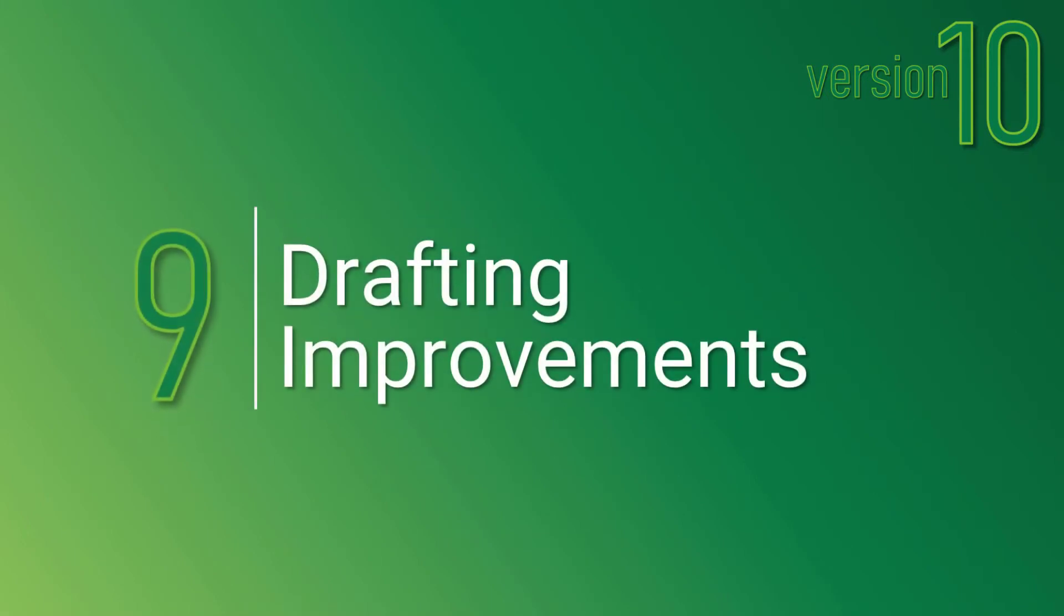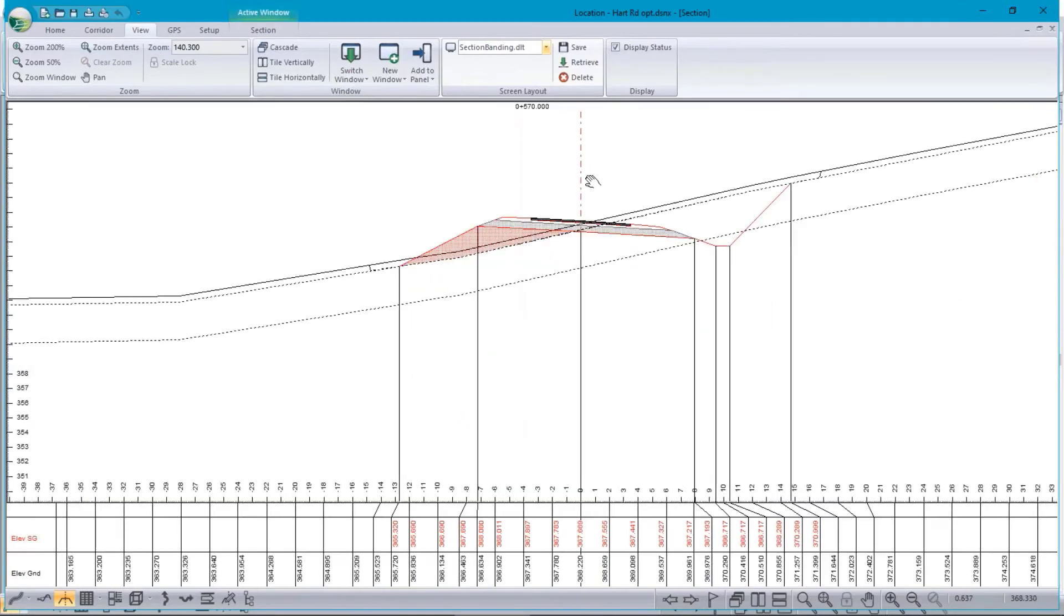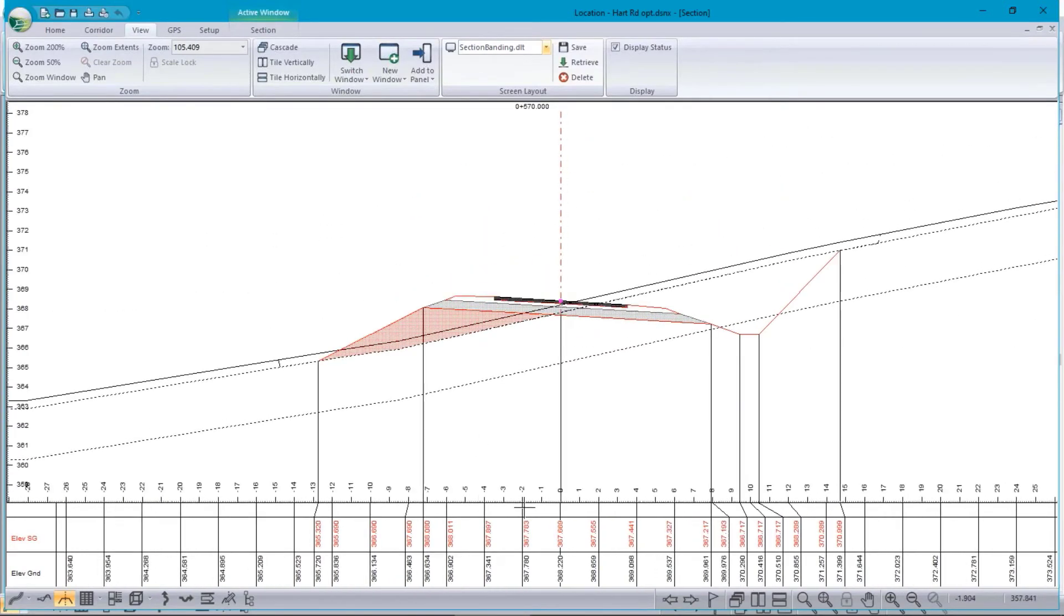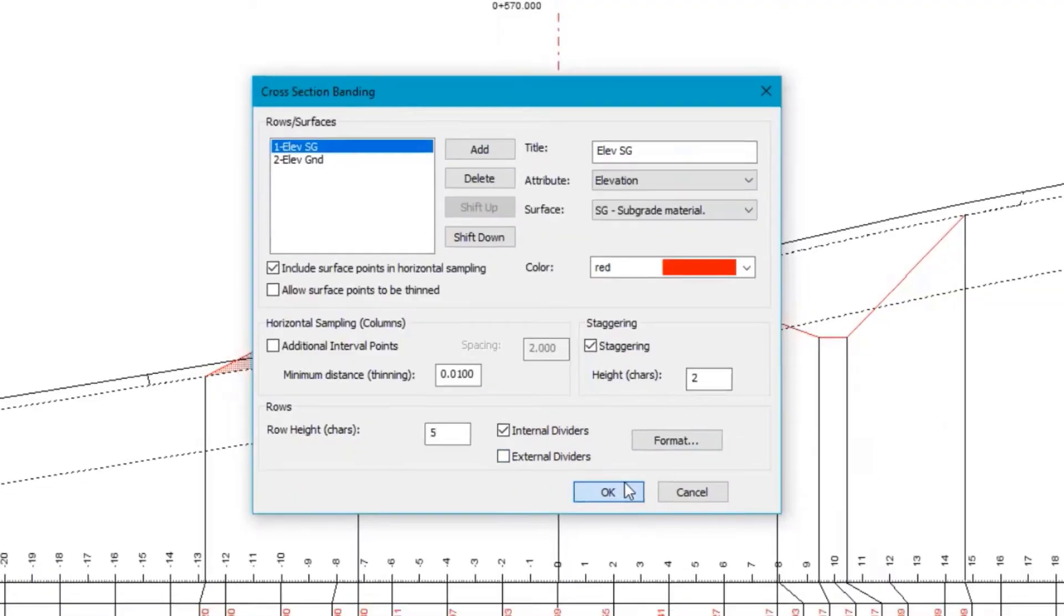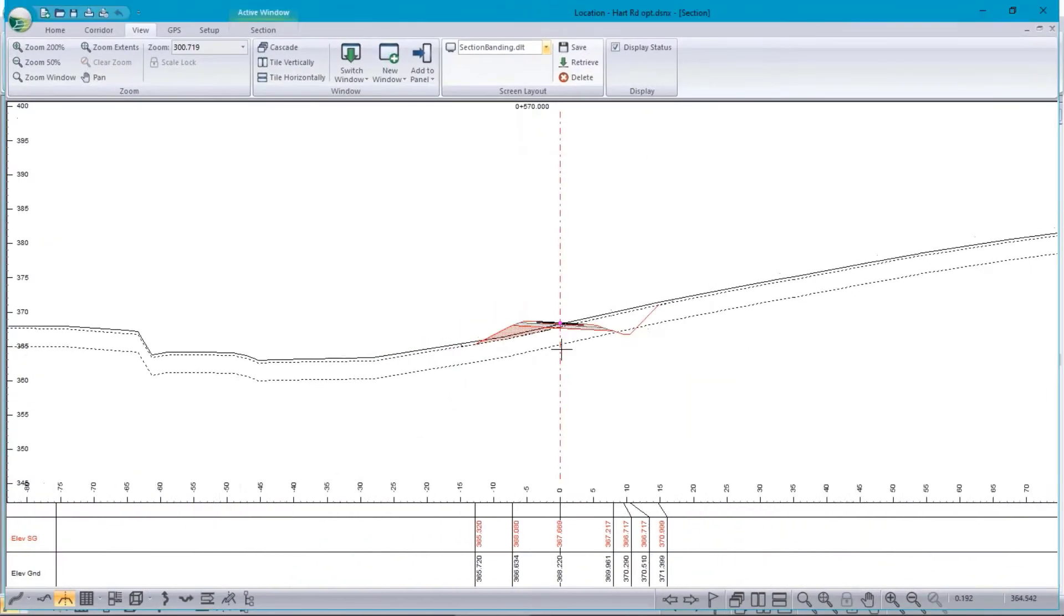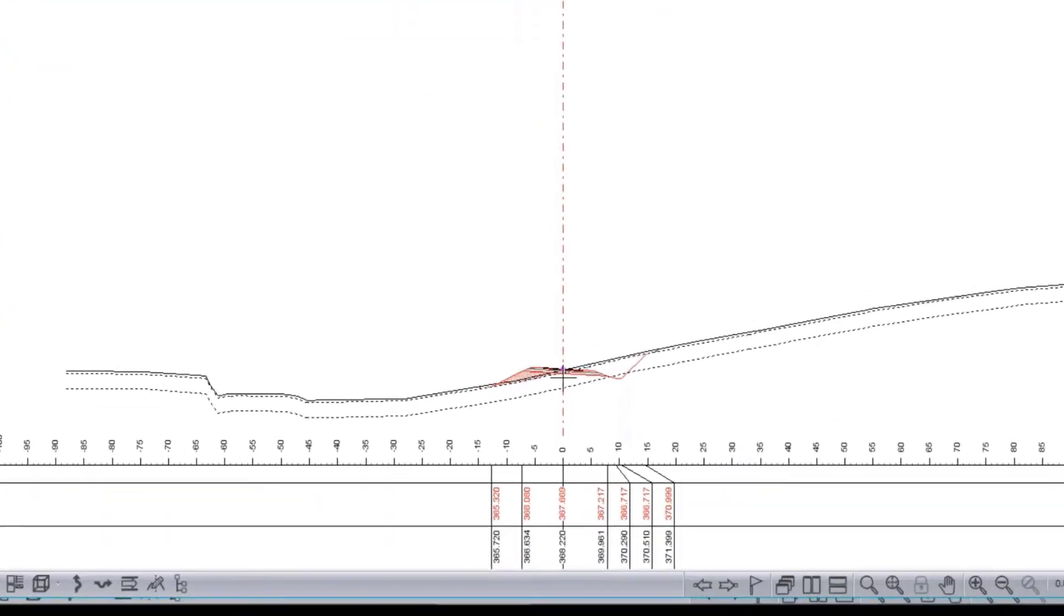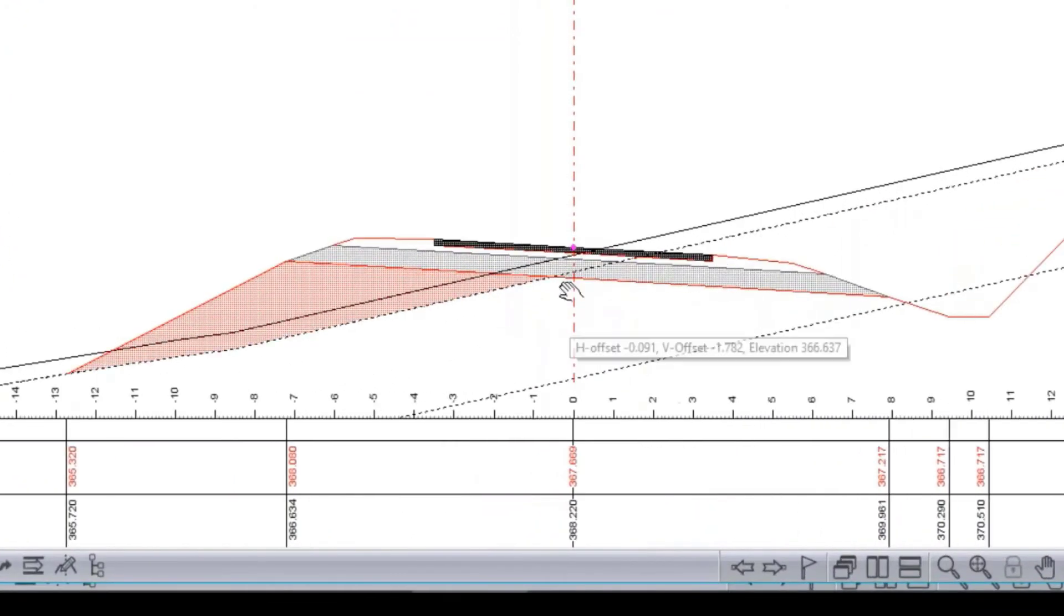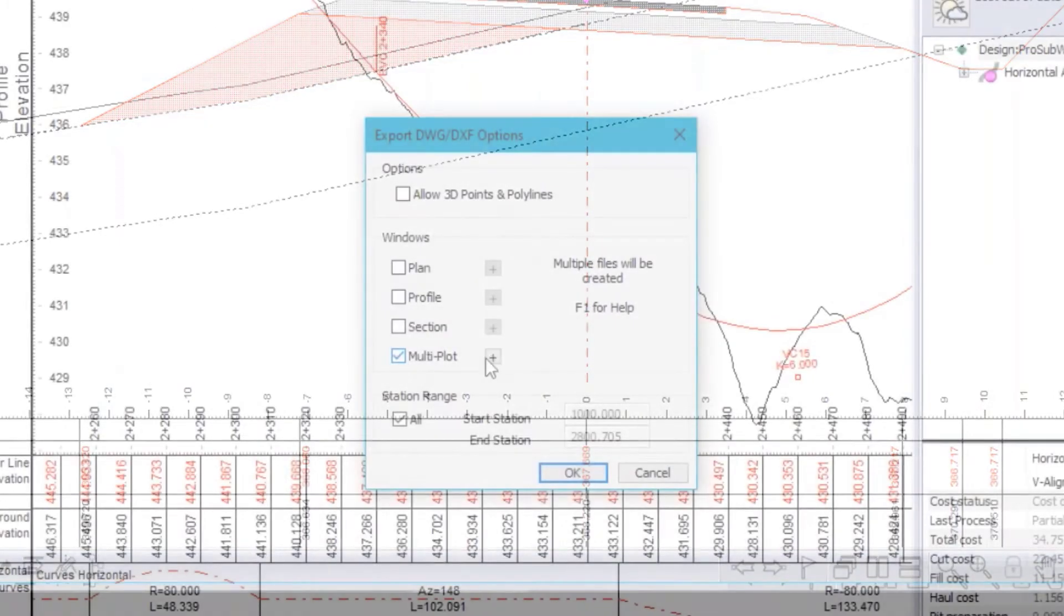Number 9 on the list are drafting improvements. Within our drafting improvements there are a bunch of things that we've done to help improve the software for you. The first of which is section window banding. Here we're able to display properties such as the elevation for the ground, the elevation for the subgrade and have these details shown below the cross sections.